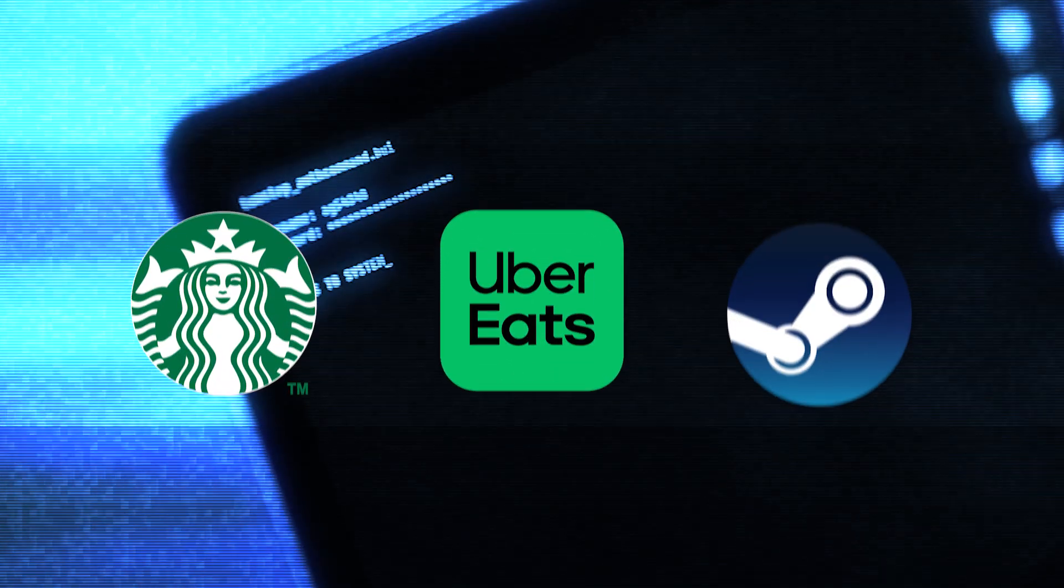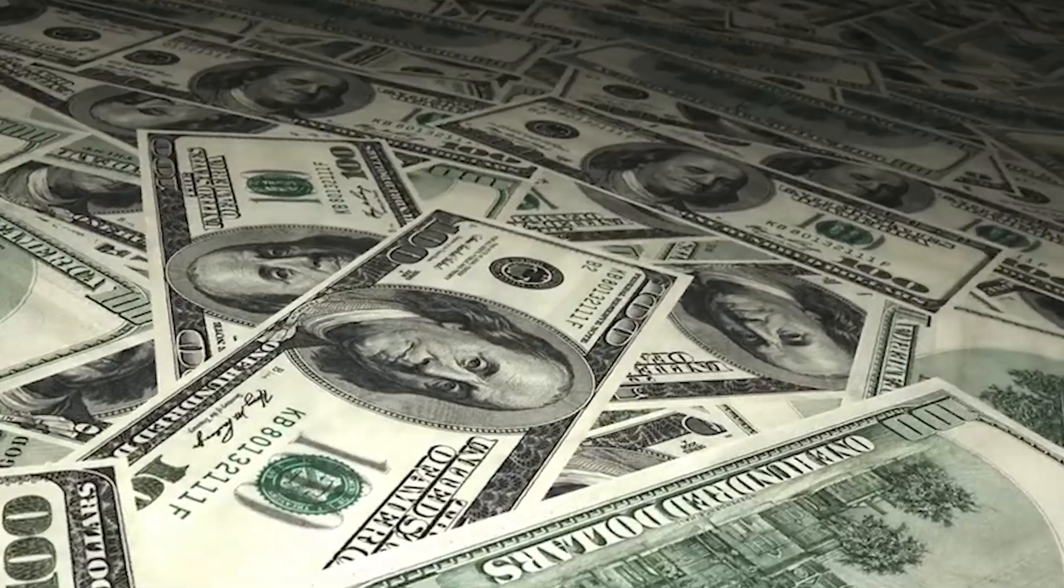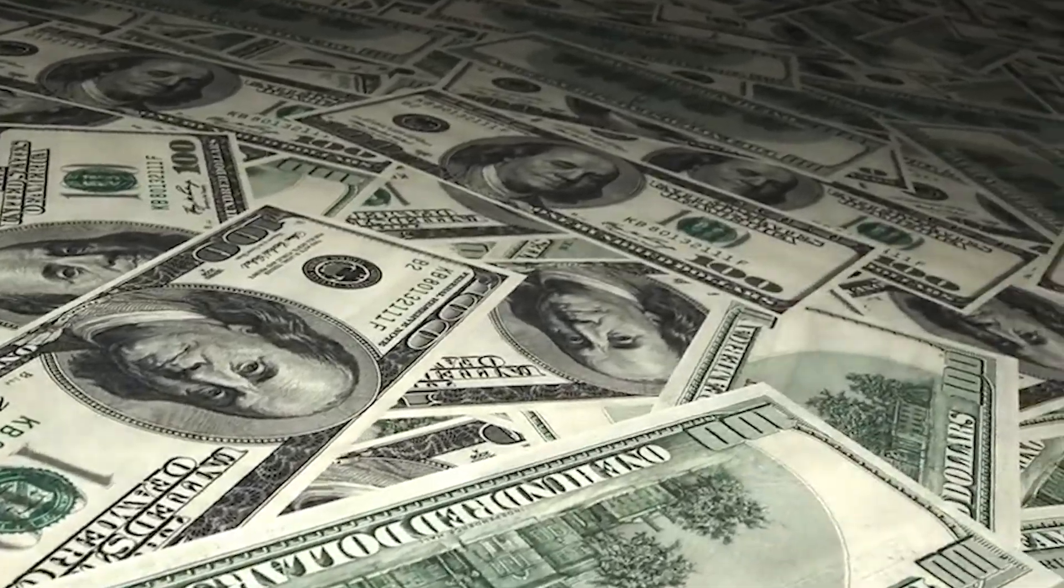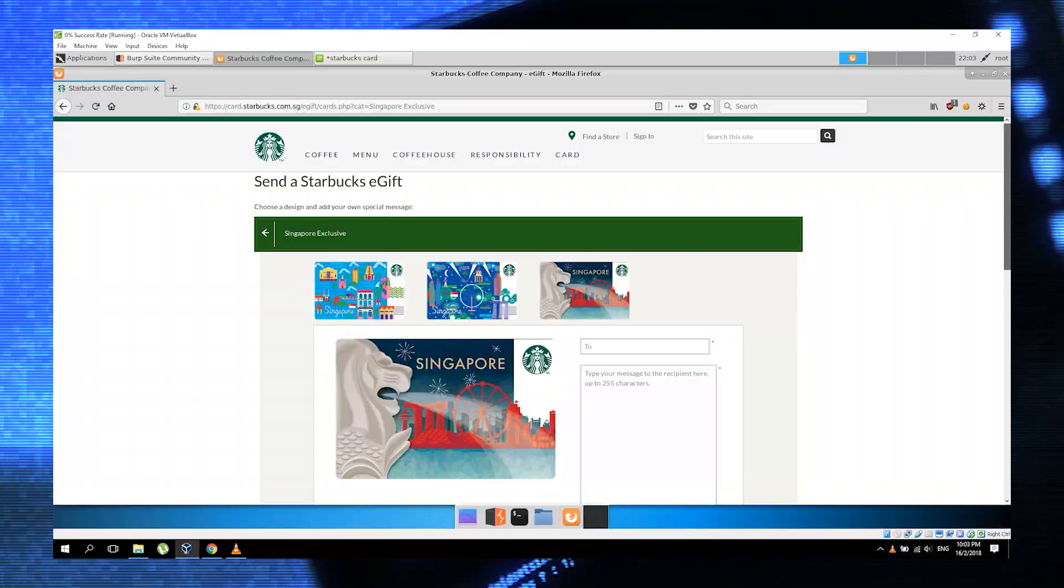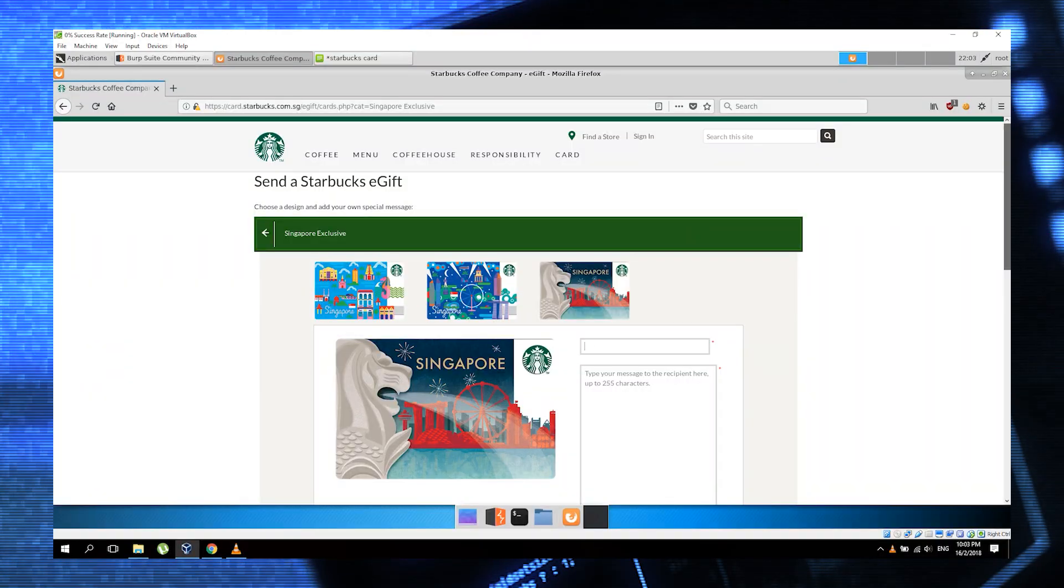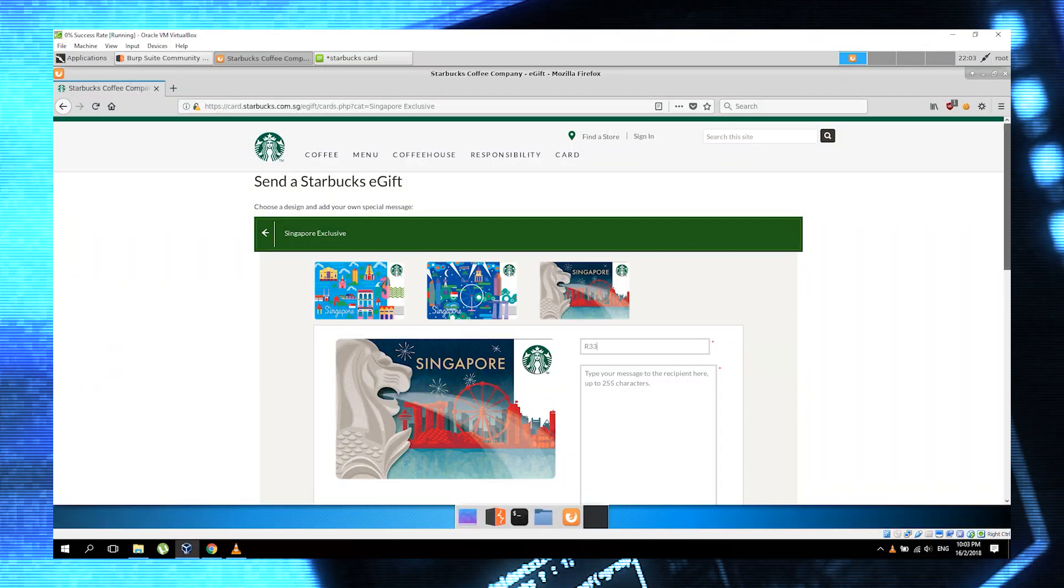I'm going to show you three real-world cases where major companies like Starbucks, Uber Eats, and Steam had critical flaws that allowed hackers to manipulate prices and essentially steal thousands of dollars worth of goods. You'll actually see footage of a real hacker performing one of these attacks in real time.